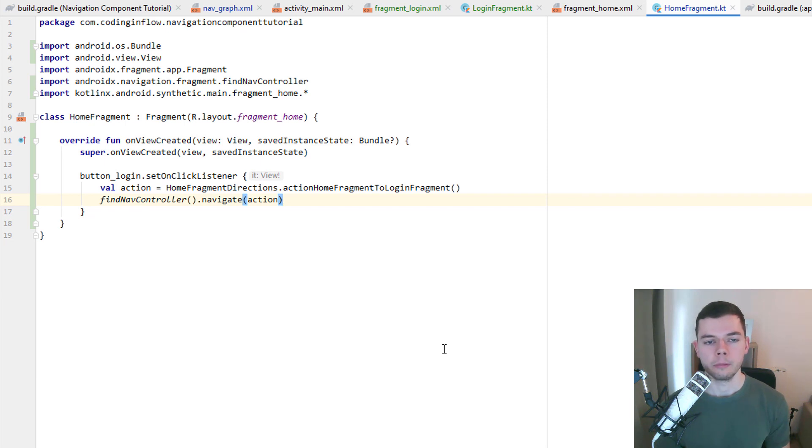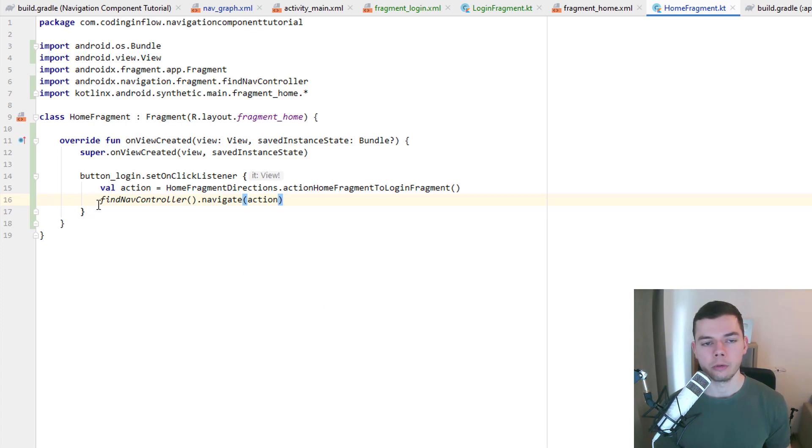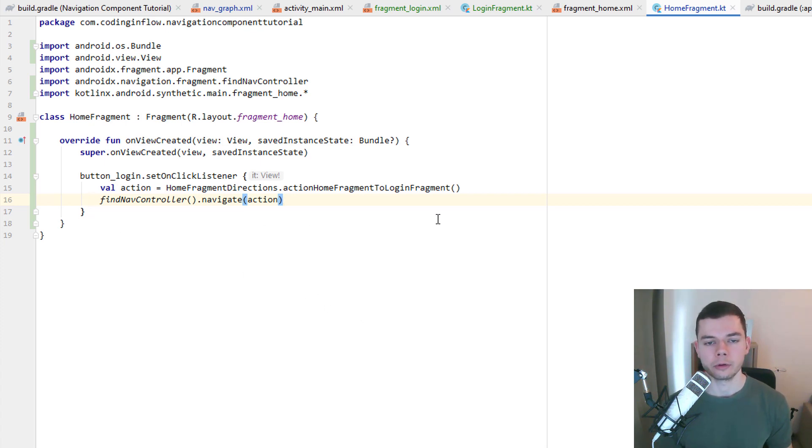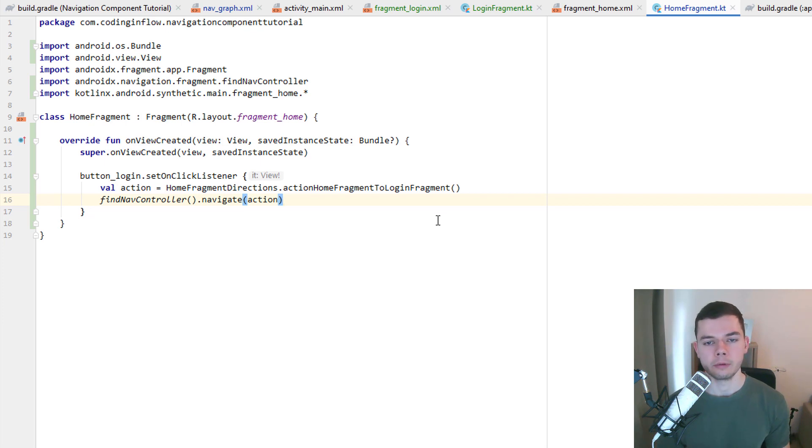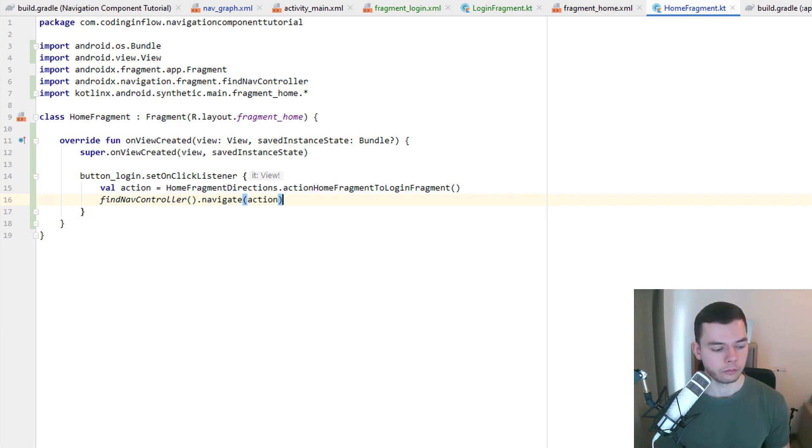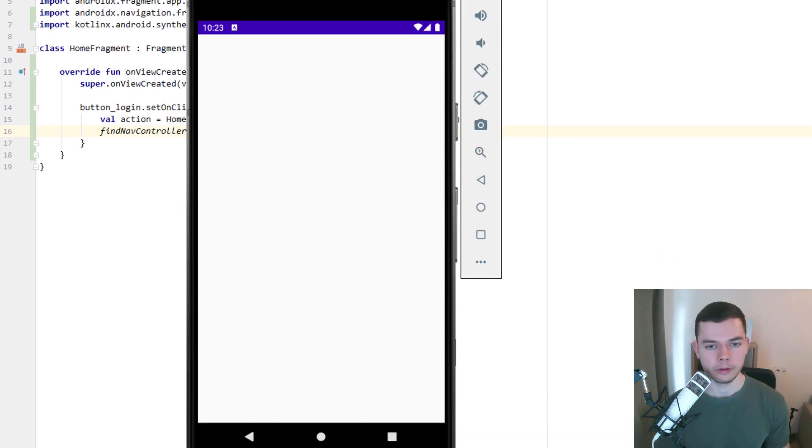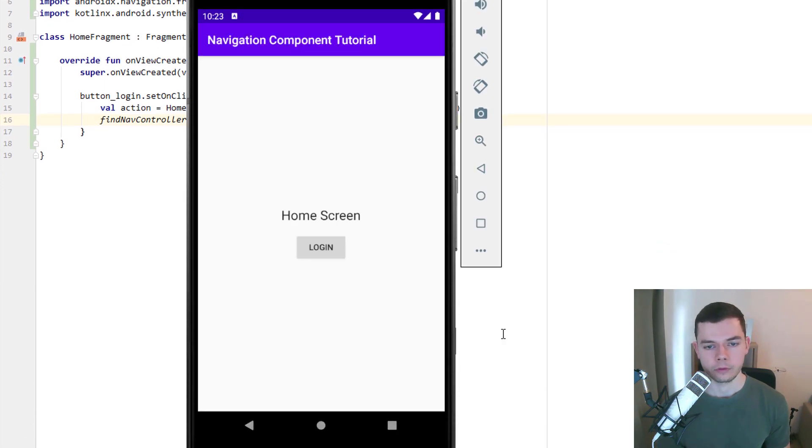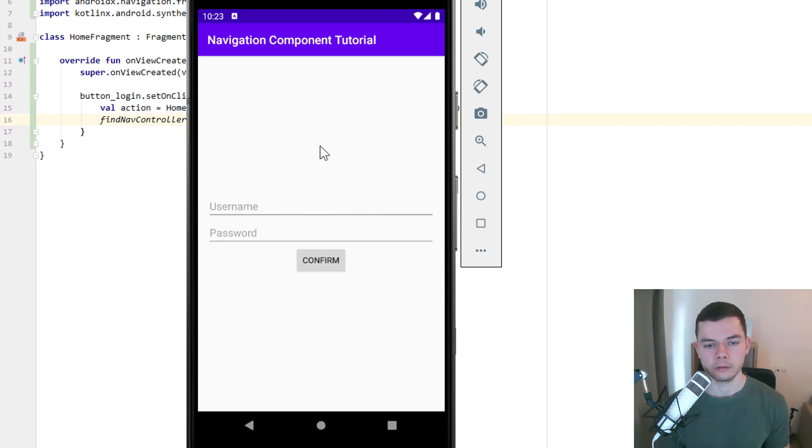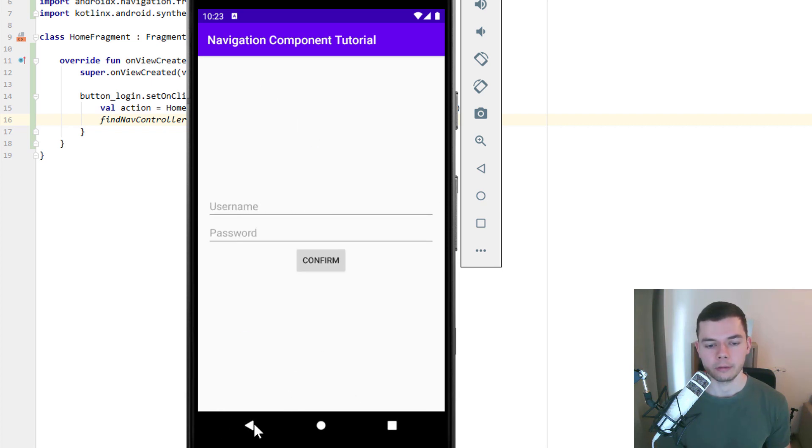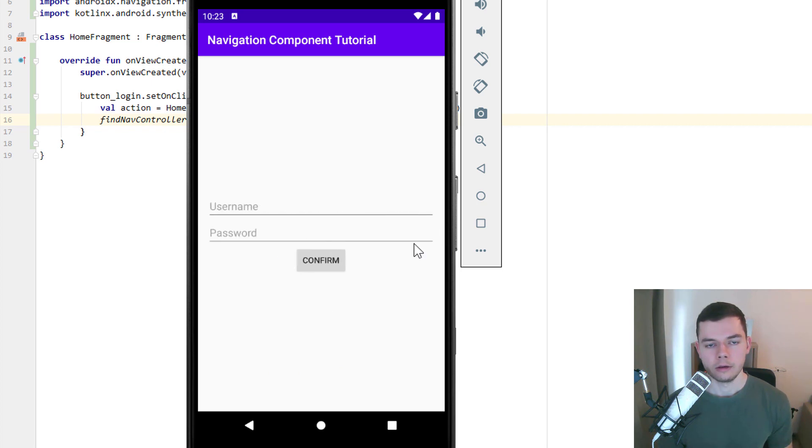And the navigation component will handle the backstack and everything for us. So generally we only have to call FindNavController and navigate. And the difference to the old approach really gets more visible when you have many different destinations and many different places where you navigate between them. So let's start it and see if it works properly. When we click the login button we move to the second screen with this nice animation and the back button works as well.